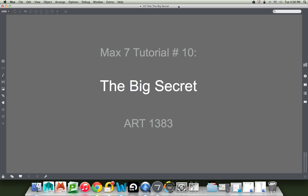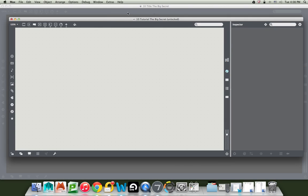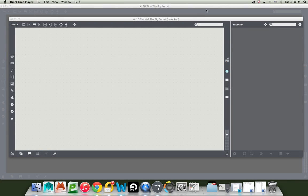Welcome to Max tutorial number 10. The big secret. A big secret it is indeed. In the last tutorial we opened up Max's own help and tutorial files to figure out how to get help in Max.